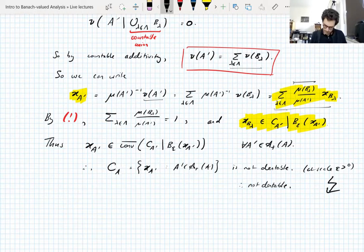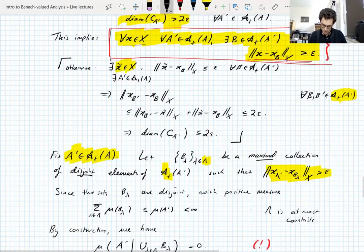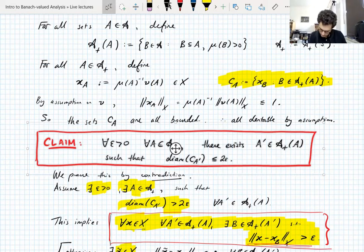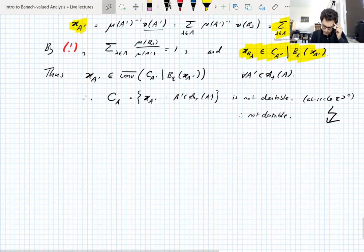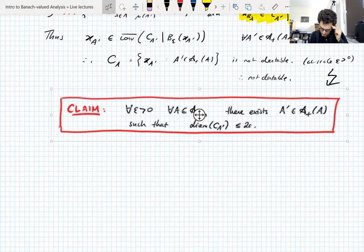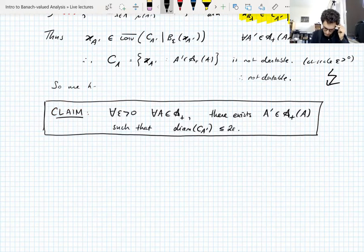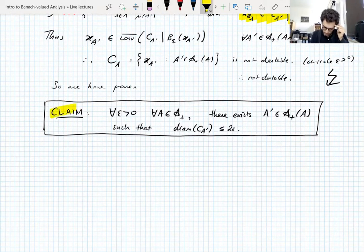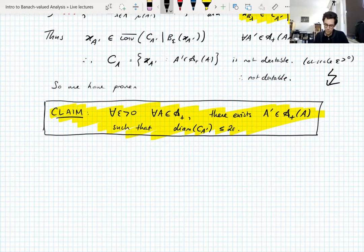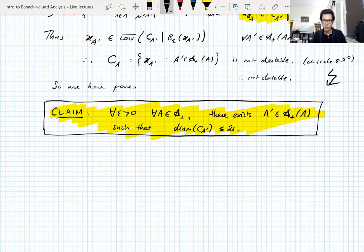There's our contradiction. That gives us the claim — for all ε > 0 and all A of positive measure, there exists A' ⊆ A with positive measure such that diam(C_{A'}) ≤ 2ε. We've proven the claim. We're not done though — that was just the proof of the claim. We still want to construct the Radon-Nikodym derivative f of the measure ν, and we haven't started that yet.